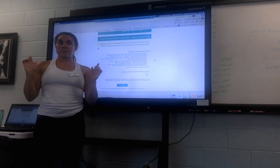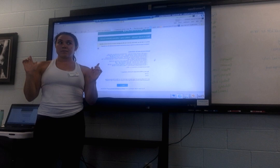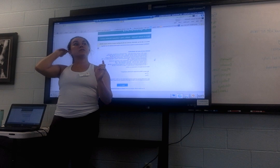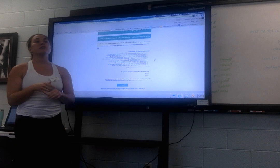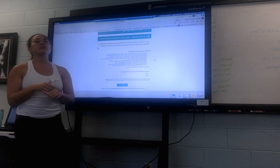How do you know what CECs go toward your national certification? It will say it when you click on the detail information — it'll tell you how many CECs you get for AFAA, NASM, ACE, and so on.